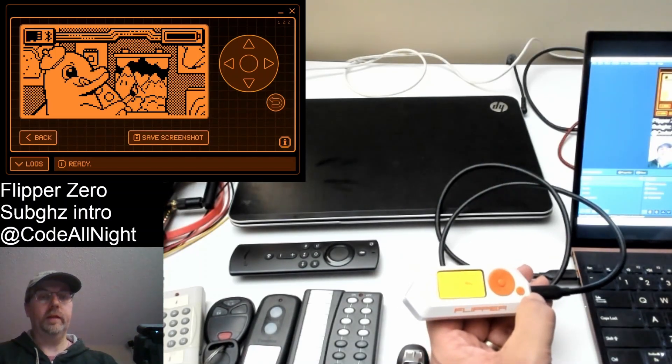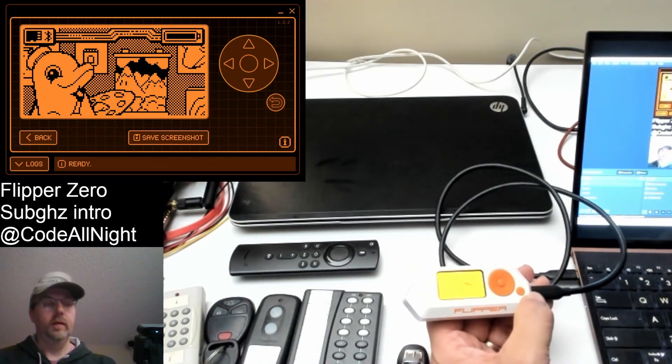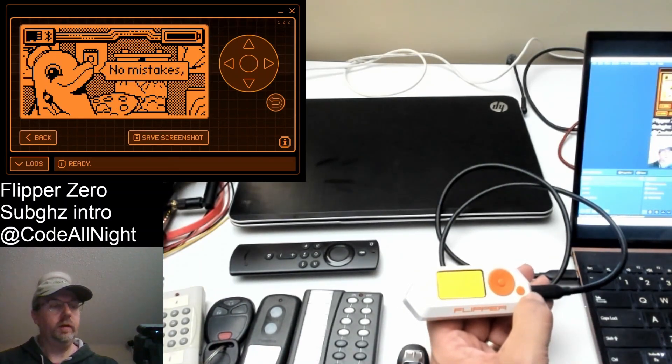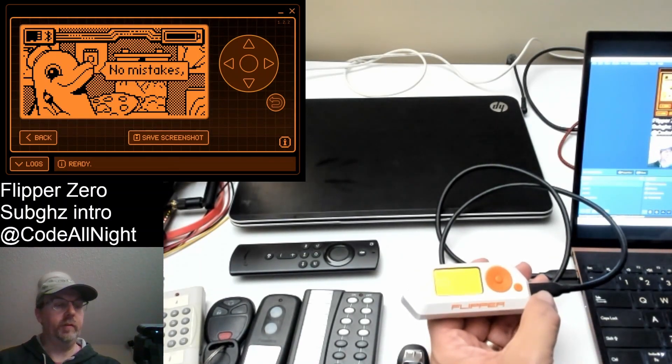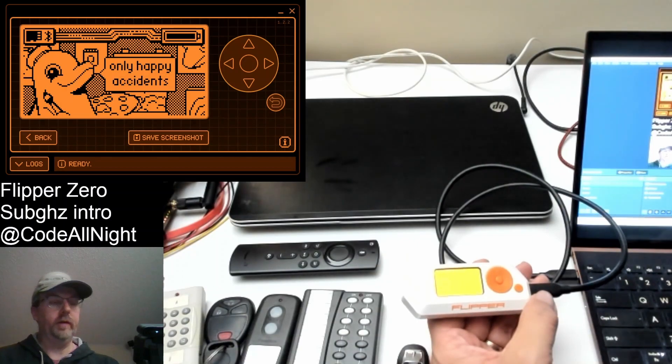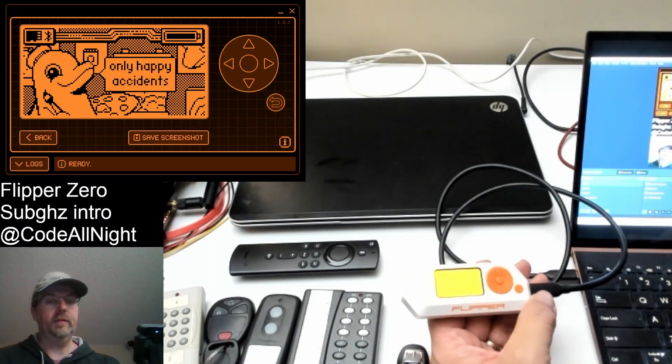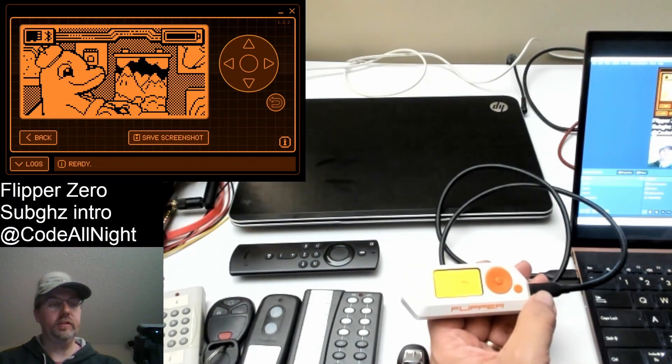Hey everyone, thanks for joining. This video is on the Flipper Zero and we're going to take a look at the sub-gigahertz features.